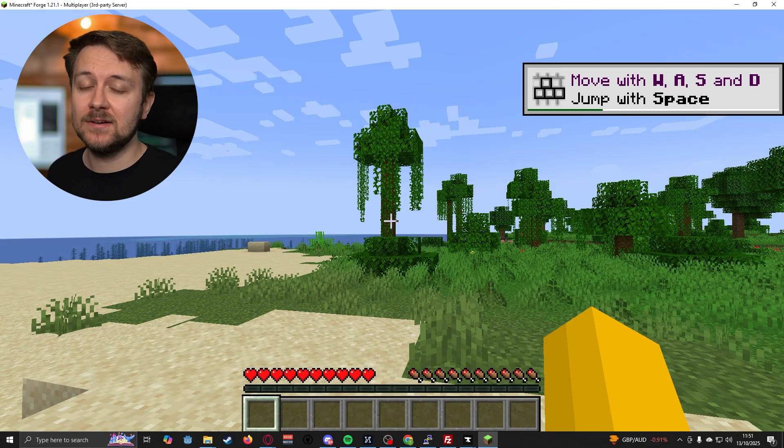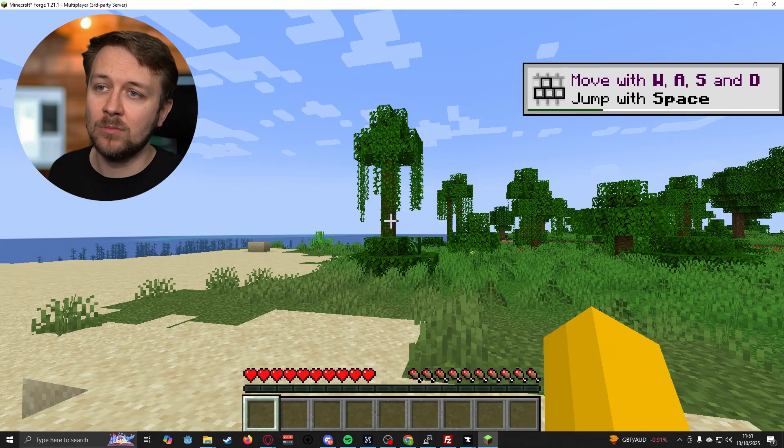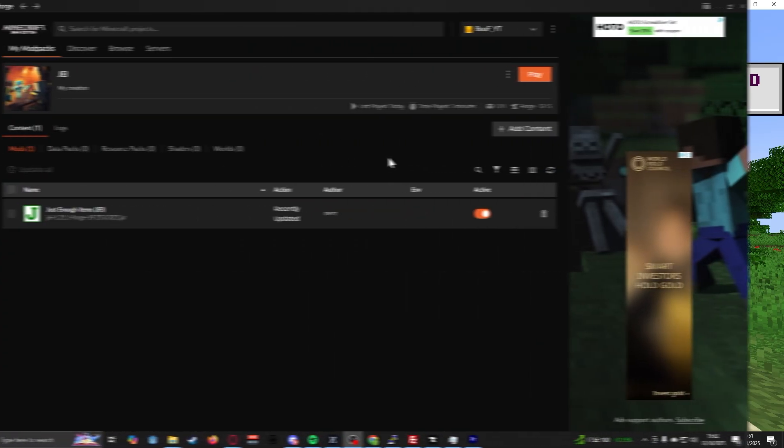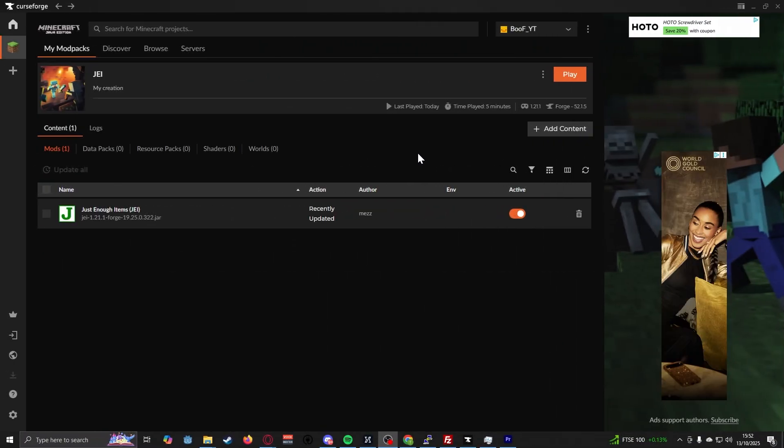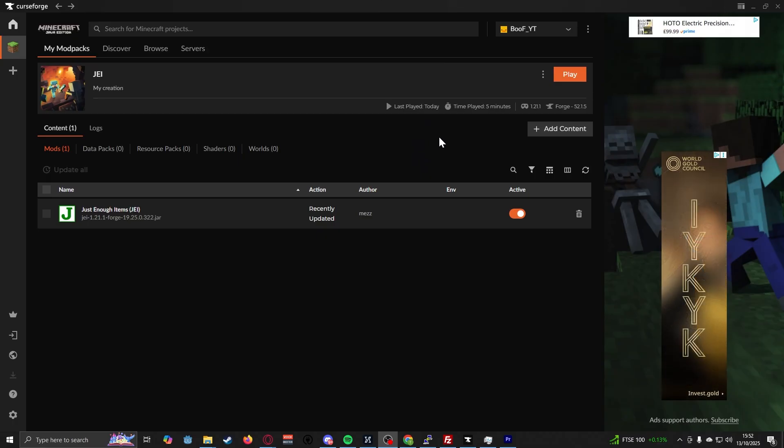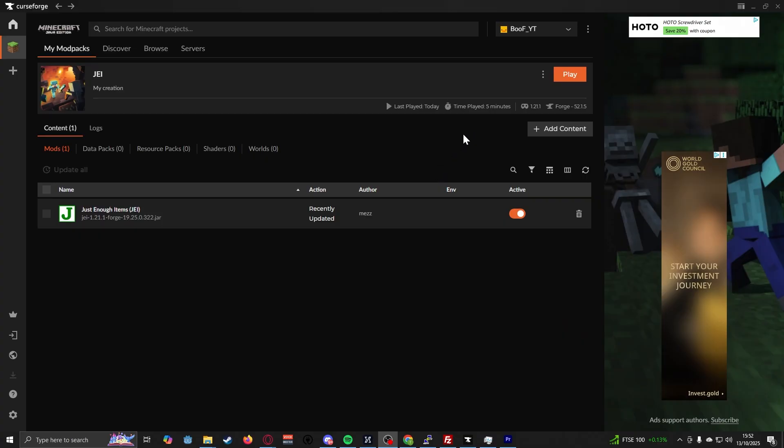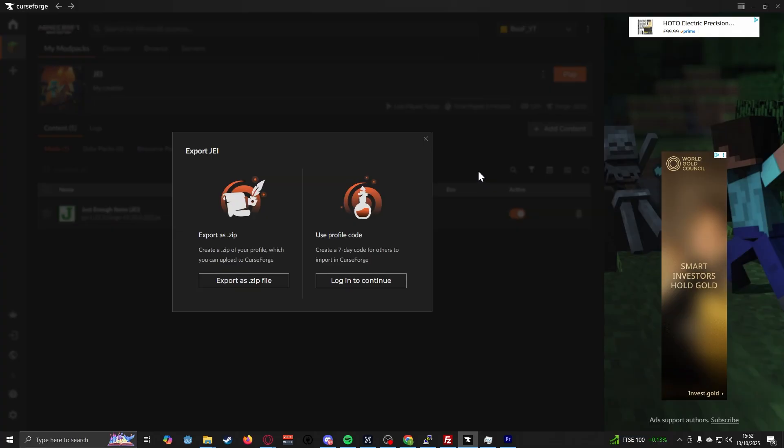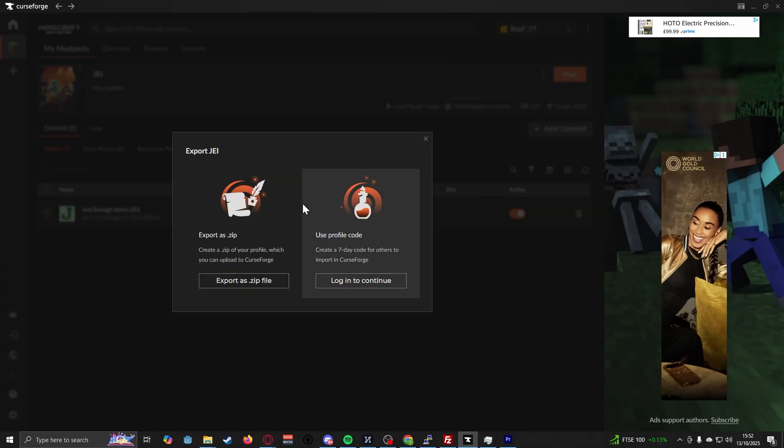So that's how you go ahead and install individual mods onto your Minecraft server. And just to round it all off once you've tested, and everything's working, and you know that the server and the mod pack itself is working properly, what you can do then is actually share this profile with your friends, to get them to join your server as well.